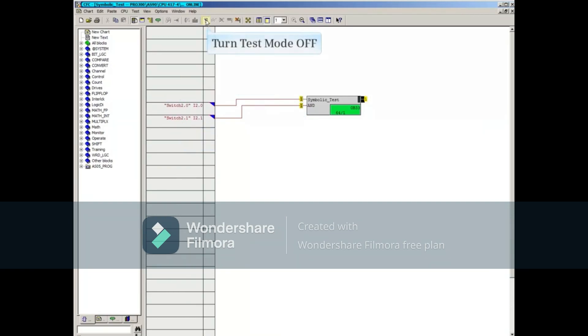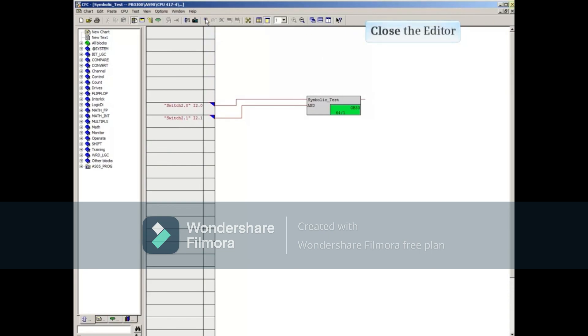Let's turn test mode off and close the CFC editor.